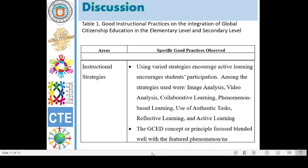Specific good practices observed in the area of instructional strategies are: 3. Using varied strategies encourages active learning, thus encouraging students' participation. Among the strategies used were: 4. Image analysis, video analysis, collaborative learning, phenomenon-based learning, use of authentic tasks, reflective learning, and active learning. 5. Likewise, the GCED concept or principle focus blended well with the featured phenomenon.